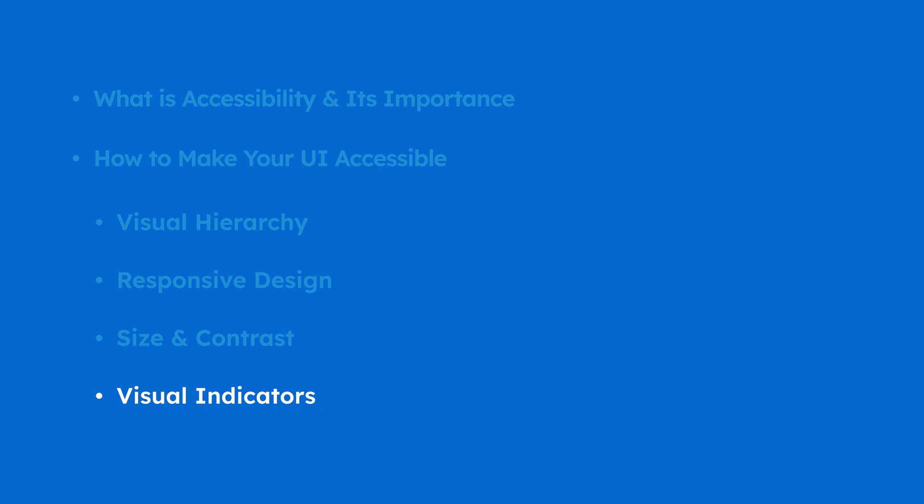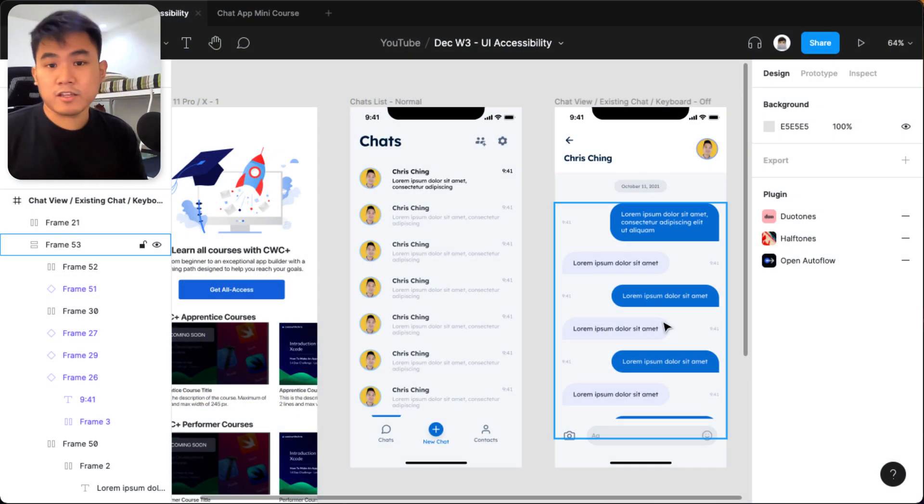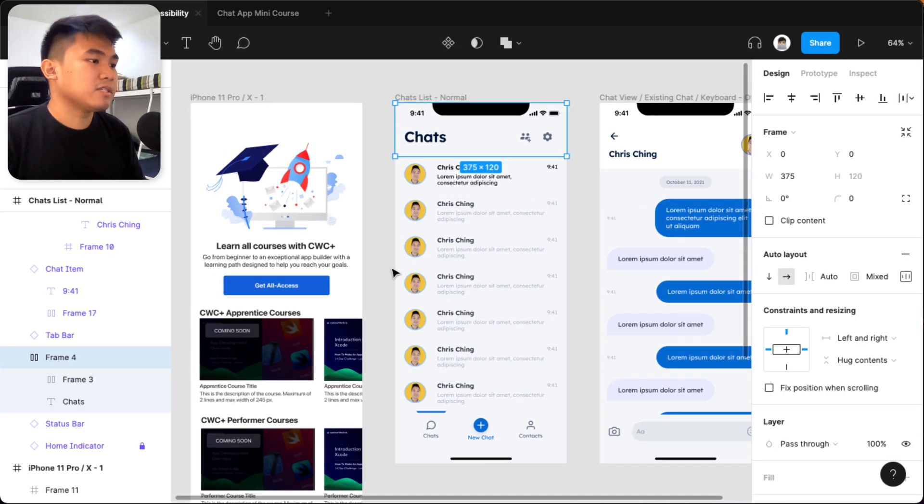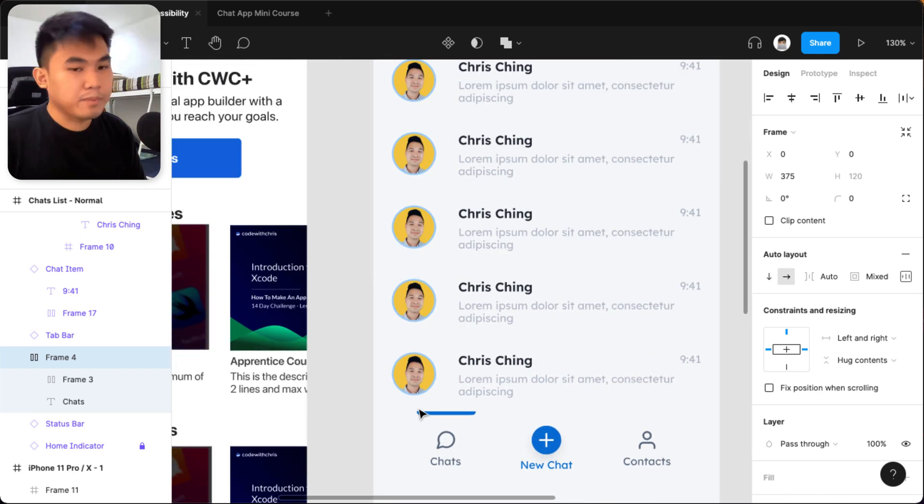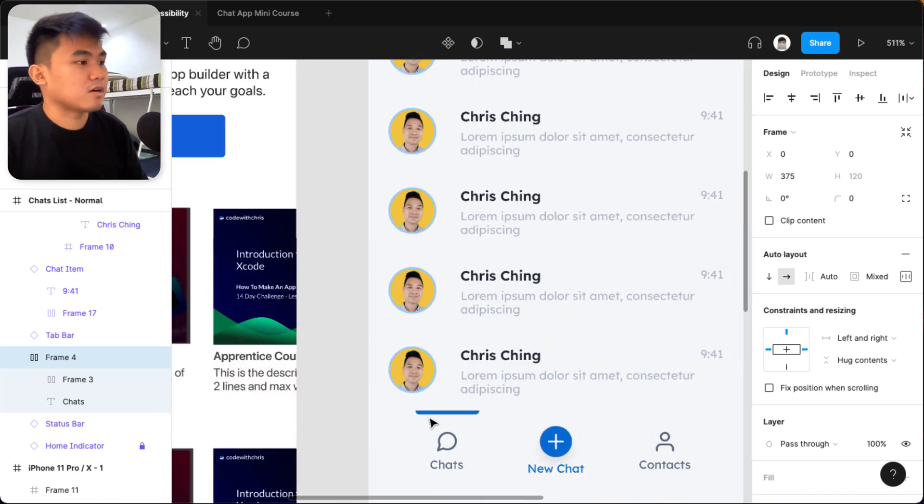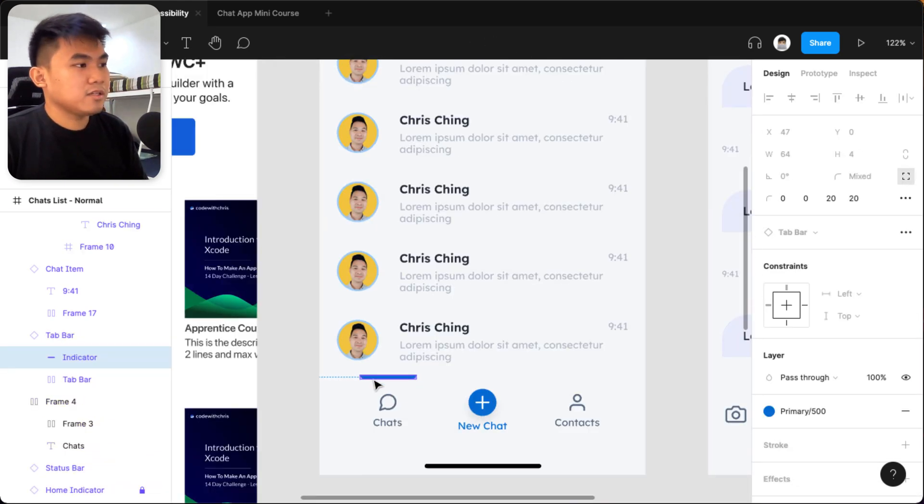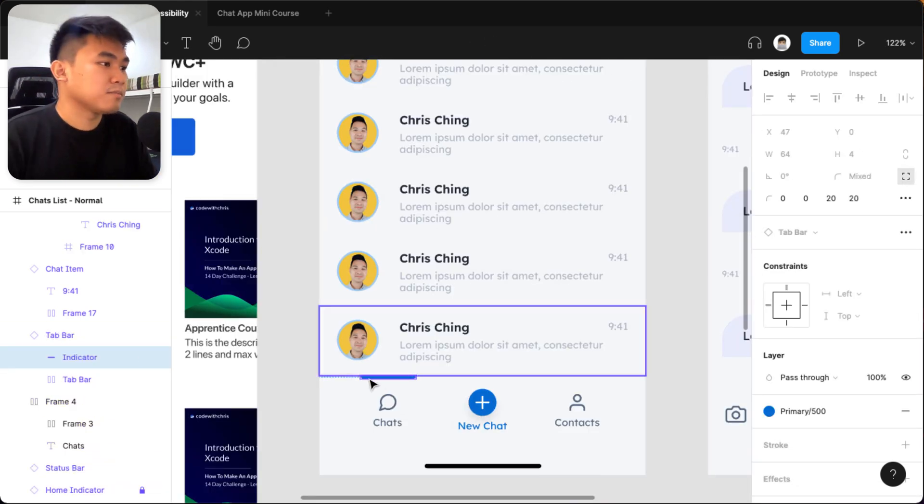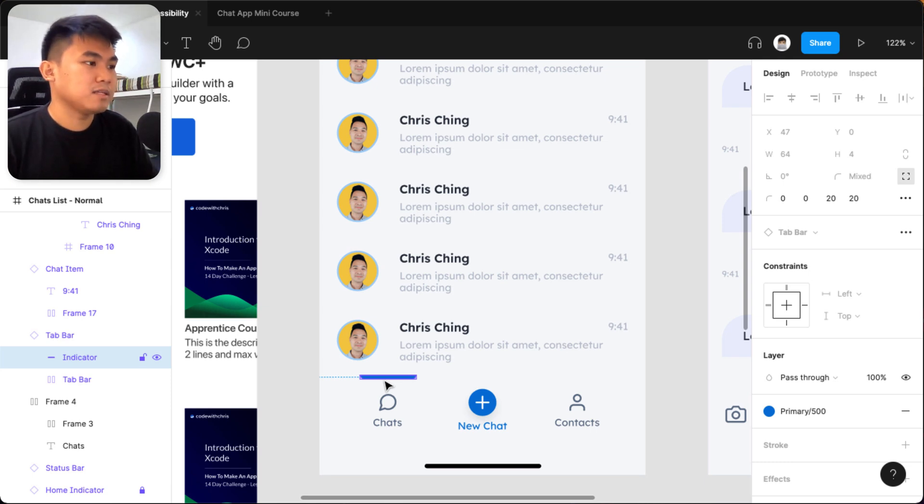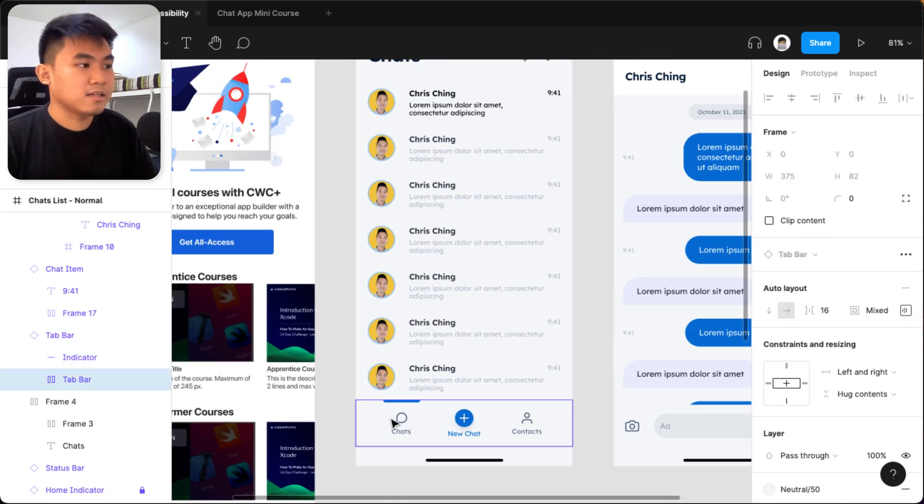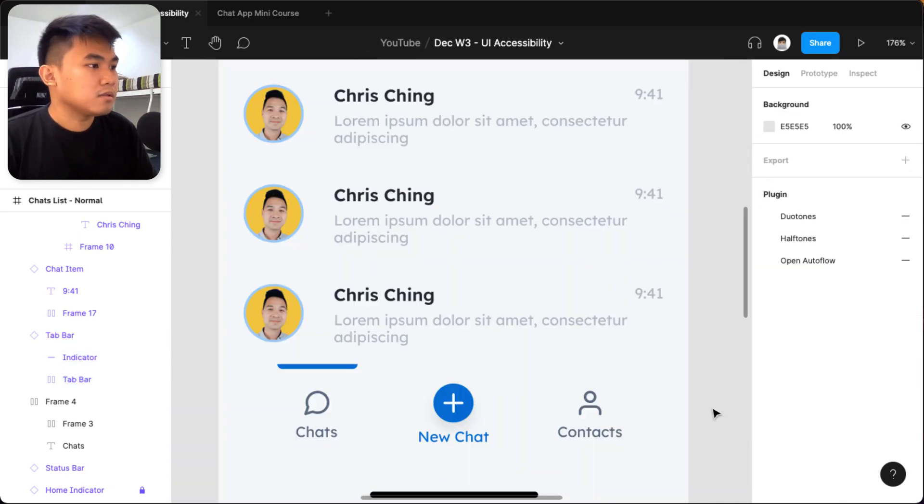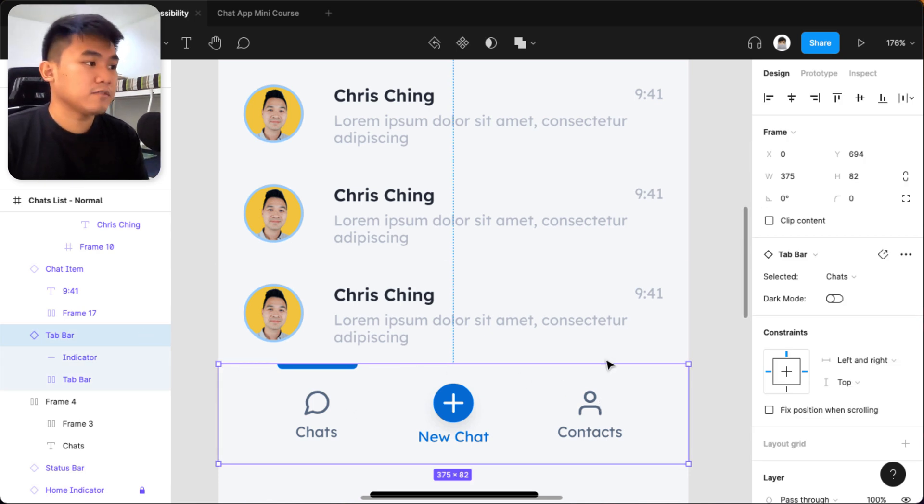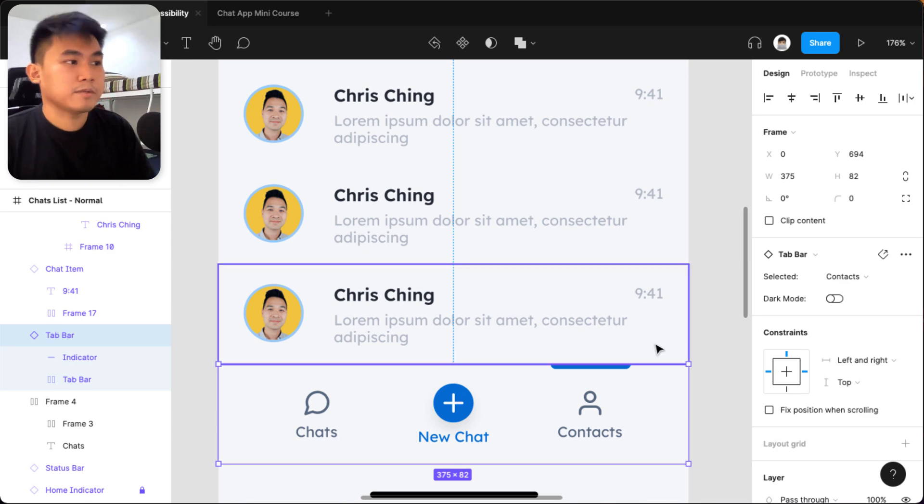Now one last practice that I can share when achieving an accessible UI is the use of visual indicators. So the visual indicators are basically little graphic details that elevate the user experience. So here's an example. In our chat app, as you can see, when we built the chat app, if you watch our chat app mini course, I mentioned the implementation of this small visual indicators that basically indicates or basically communicates that the user is indeed in the chats page. So if the user is in the contacts page, then this visual indicator will be in the contacts page. Something like that. So just like that.